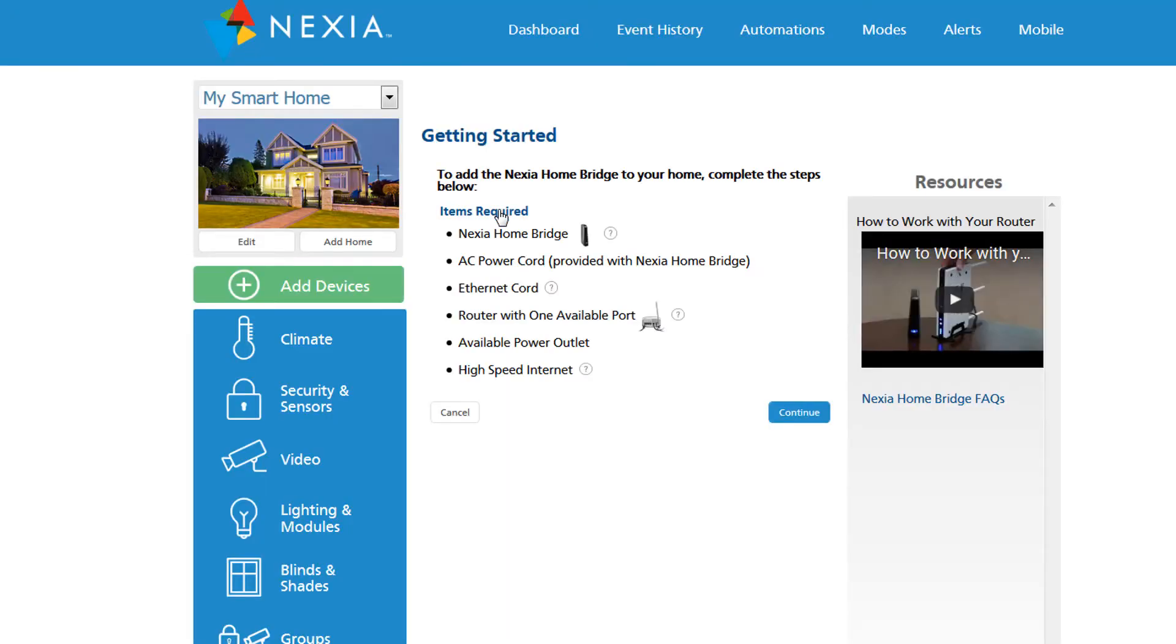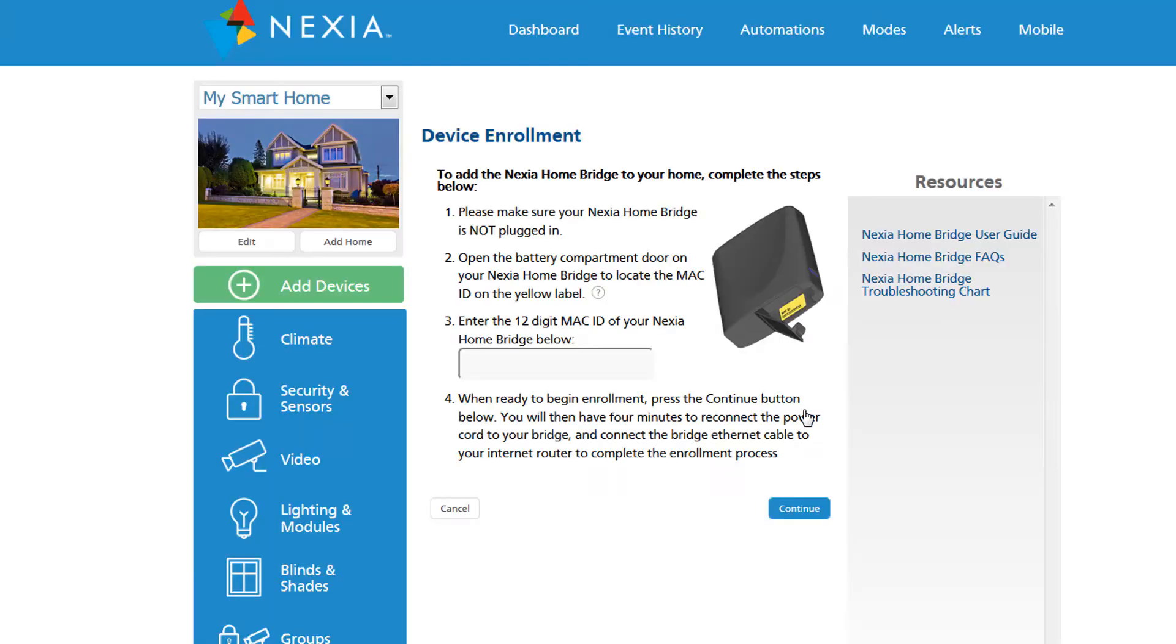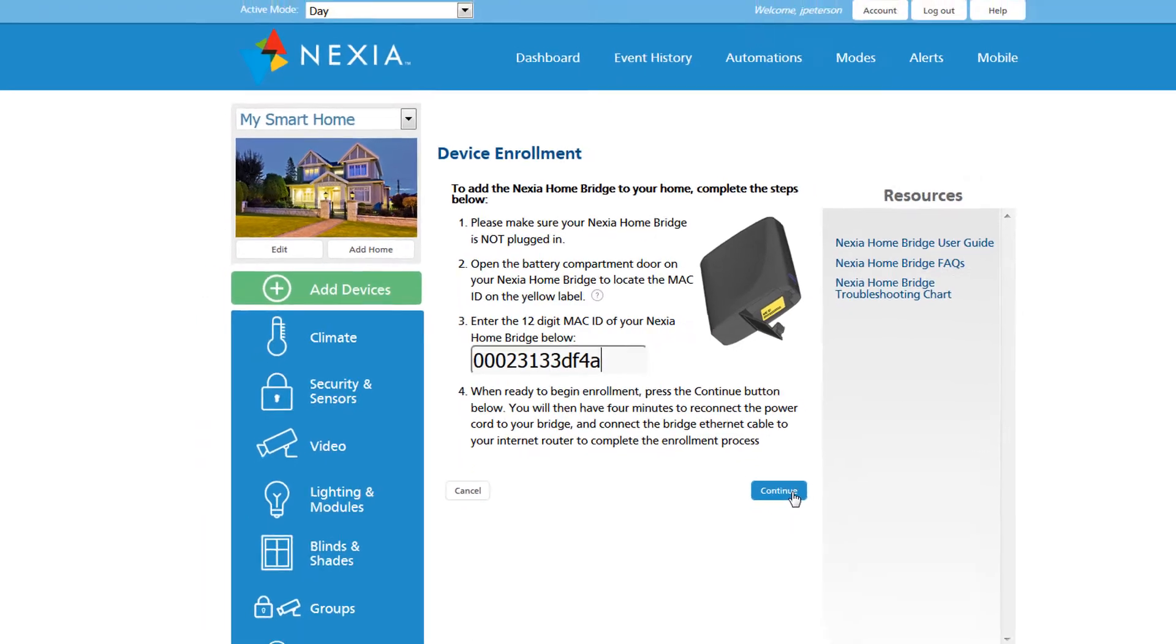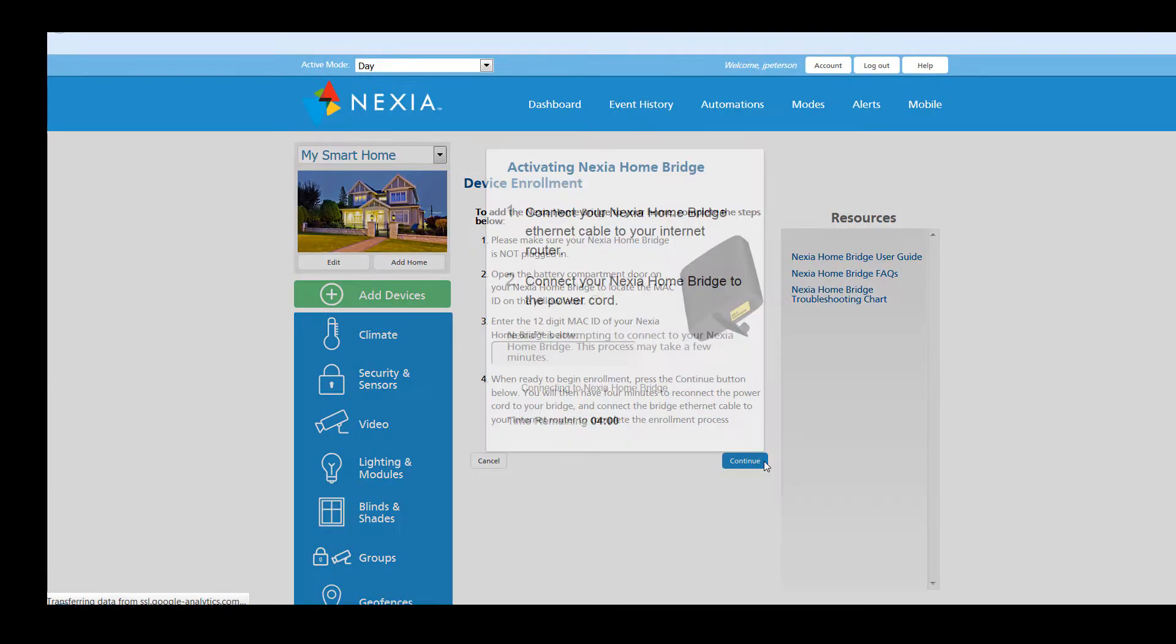Basically the contents of the bridge box. Now we need to get the 12 digit MAC address off the yellow label inside the battery compartment and enter it in this field. When you're done, click continue.